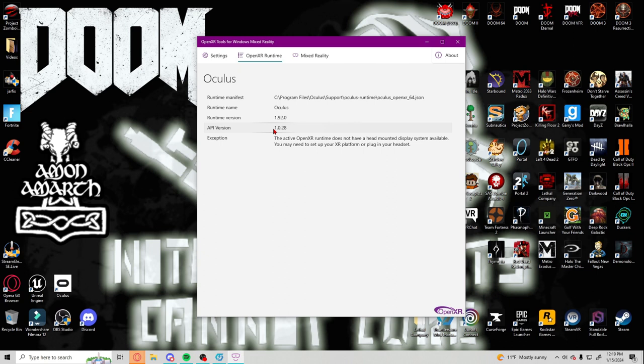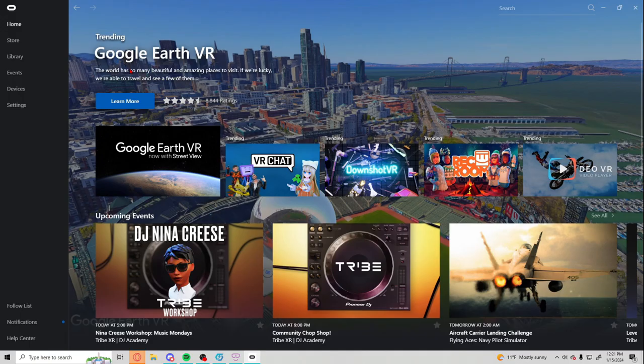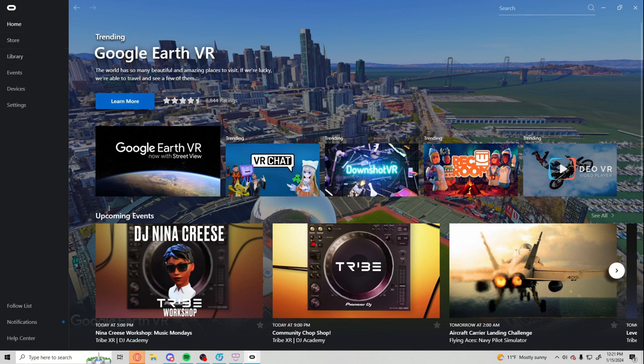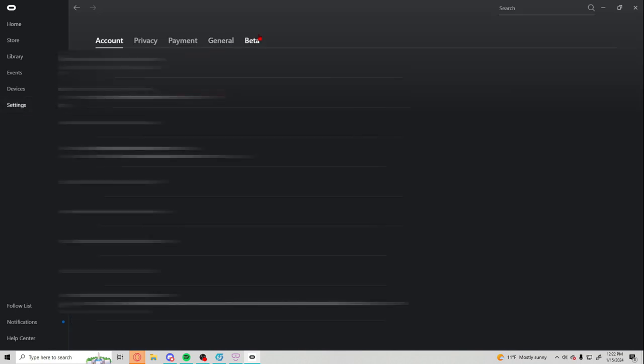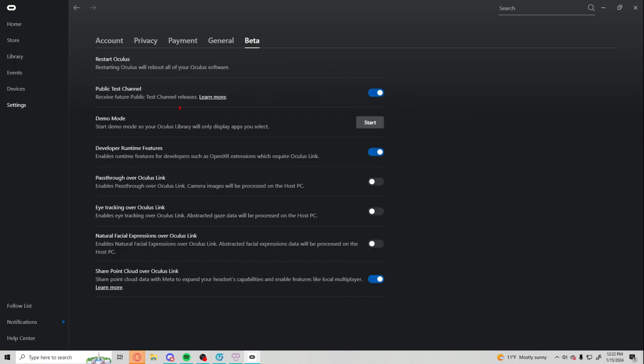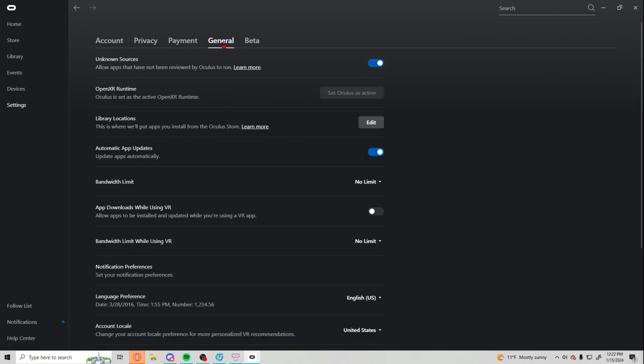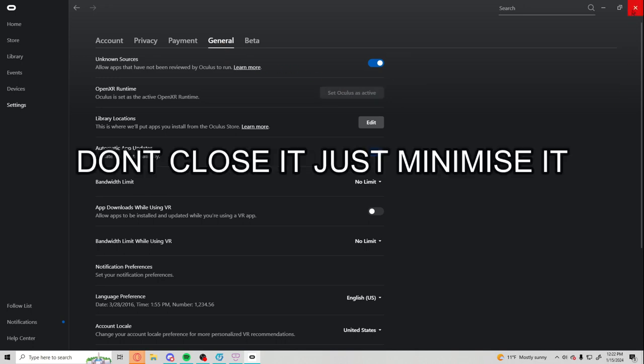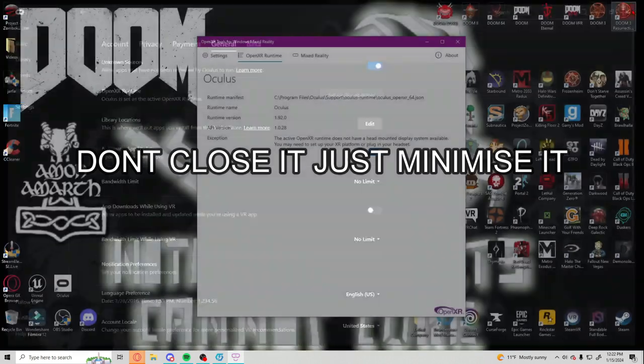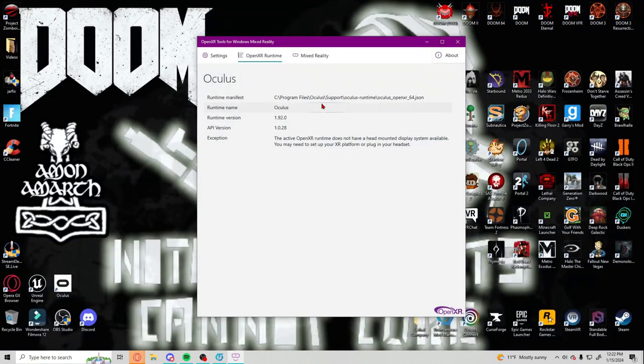Next thing you're gonna do, turn on your headset. So now that you have turned on the Oculus and connected to your computer this may show up. This is the Oculus tab and you're gonna go to settings and go to beta. You're gonna turn on public test channel and the developer runtime features. Then you're going to go to general and you're going to set Oculus as active. Now you can close this.